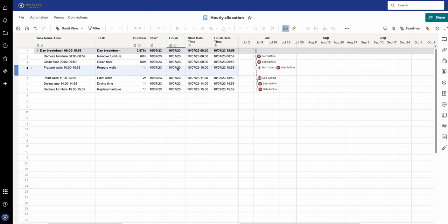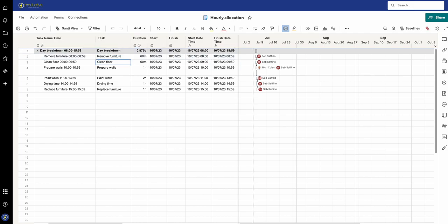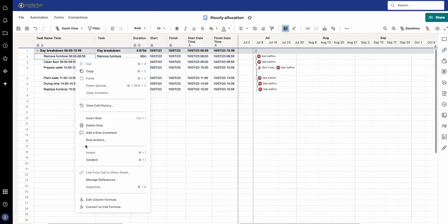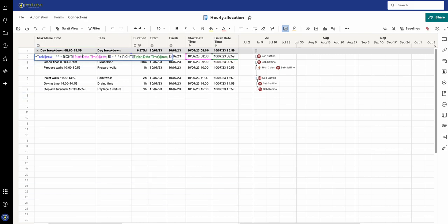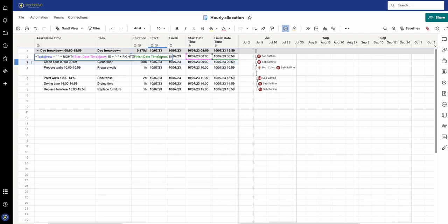What I've done here also is if you wanted to have this as a task list for someone knowing what time they're working or the task that they're allocated to and the time they're allocated to that particular task, I've created a formula which takes the task name and then shows the start time, puts a hyphen in between, and then shows the finish time.